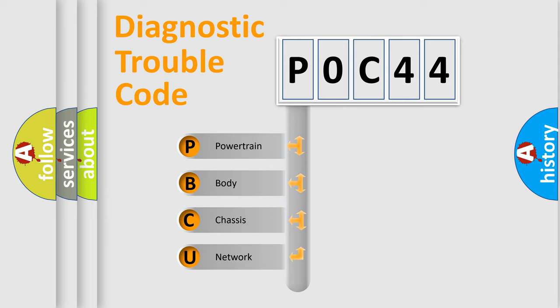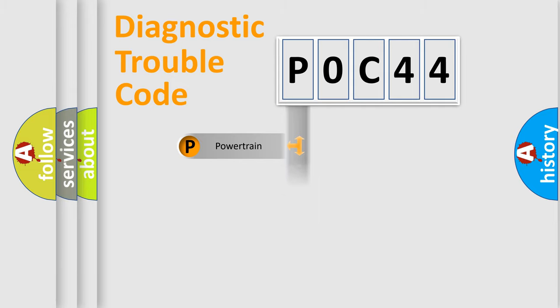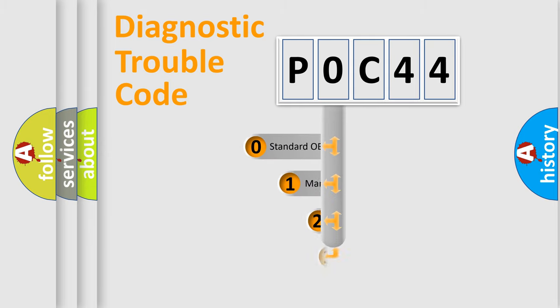We divide the electric system of automobiles into four basic units: Powertrain, Body, Chassis, and Network. This distribution is defined in the first character code.